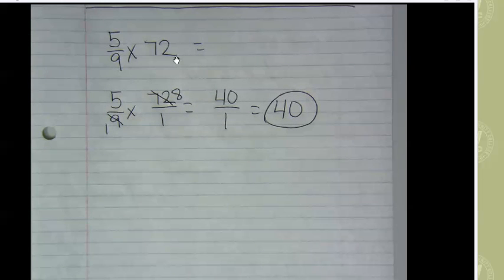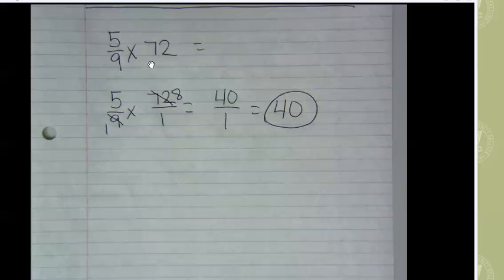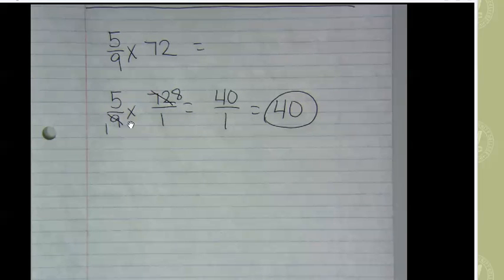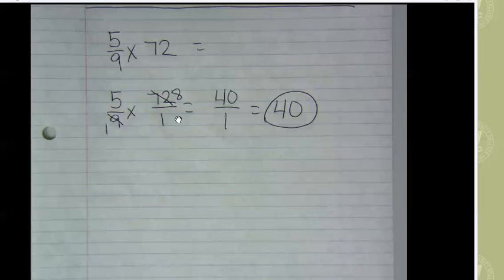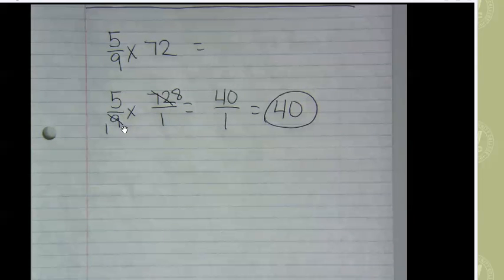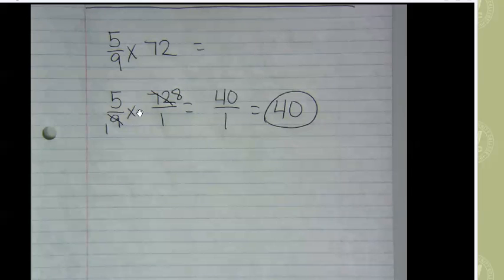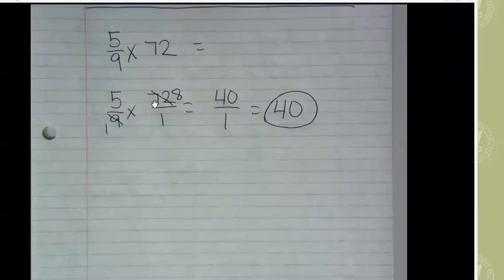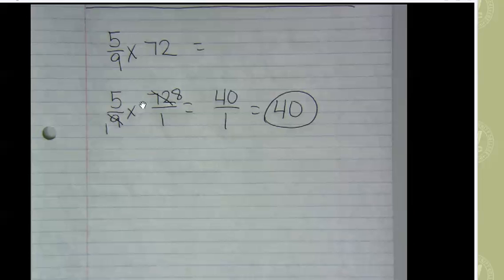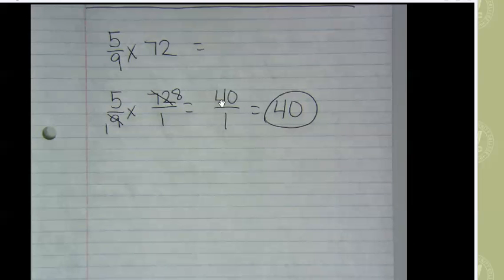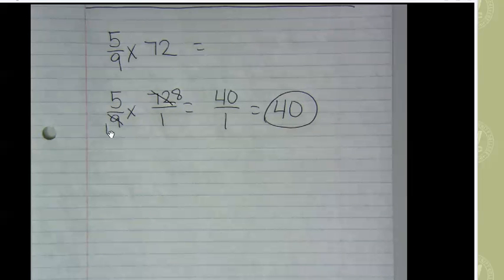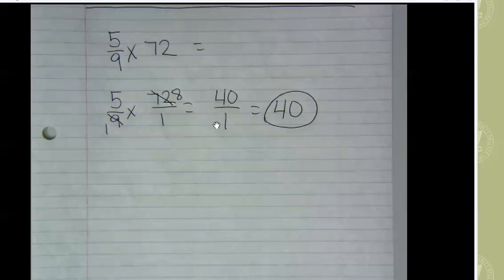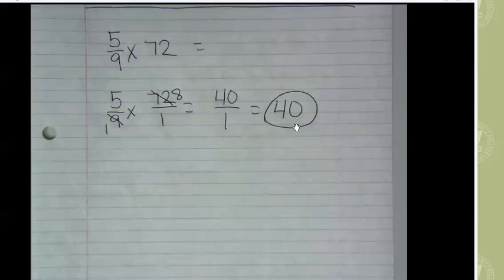So we can take the whole number 72 and put it over 1 to make it a fraction. So now we have 5/9 times 72/1. And we can also cross cancel. 9 divided by 9 is 1, and 72 divided by 9 is 8. And so now we have 5 times 8, which is 40, and on the bottom 1 times 1 is 1, and 40 over 1 is just 40.